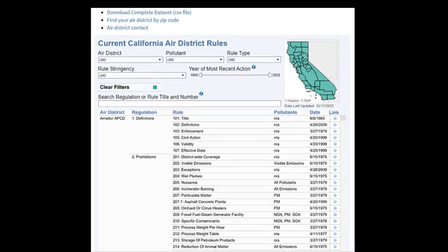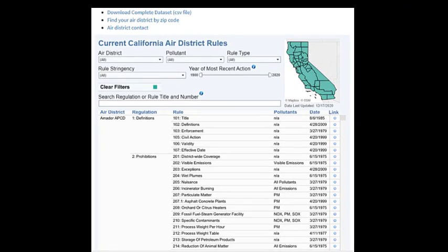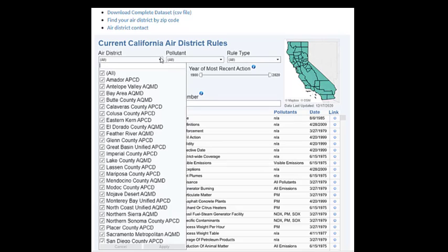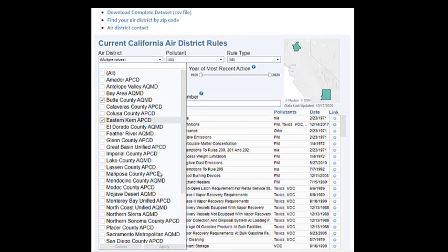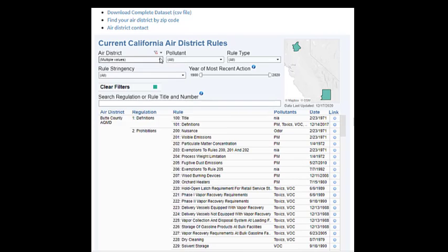Use the filters at the top to narrow down data of interest. To activate a filter, press the down arrow, uncheck All, make your selections, and click Apply. To close the menu, press the up arrow.